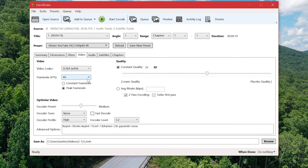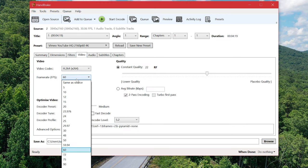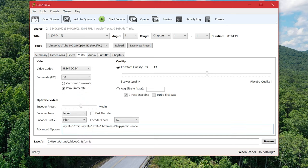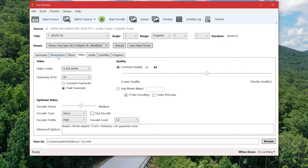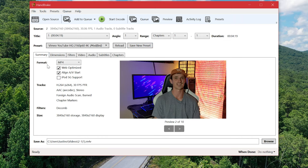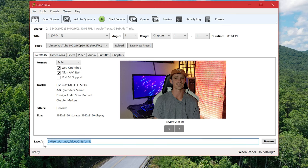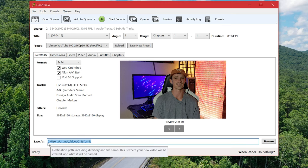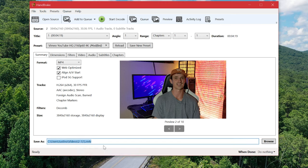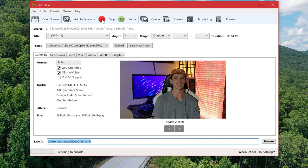Right here where it says frame rate we'll go ahead and correct that and as far as I know everything else should be good to go using the preset. So now all we'll have to do is make sure our save directory is correct so it's gonna save that to my local C videos file which is fine with me and then you just hit start encode.